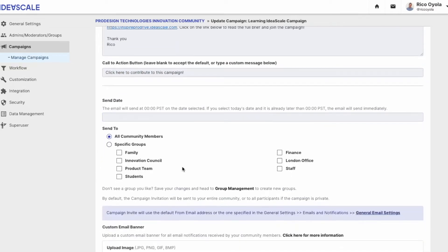You have the choice to email all members who have previously logged into IdeaScale, or you can set specific groups of members to receive your email invitation. Individuals need to have logged into your IdeaScale community ahead of time in order to receive this email invitation.